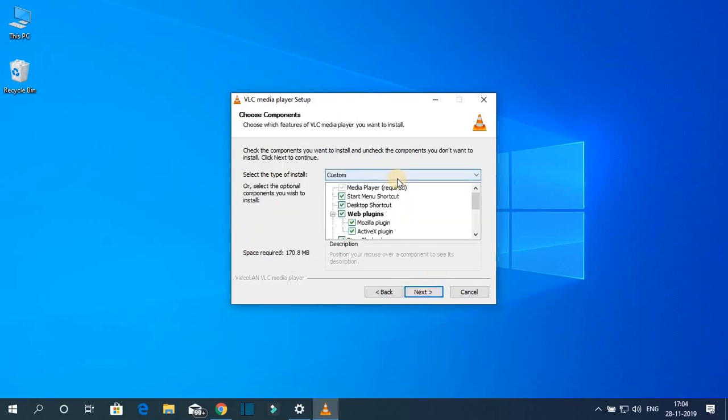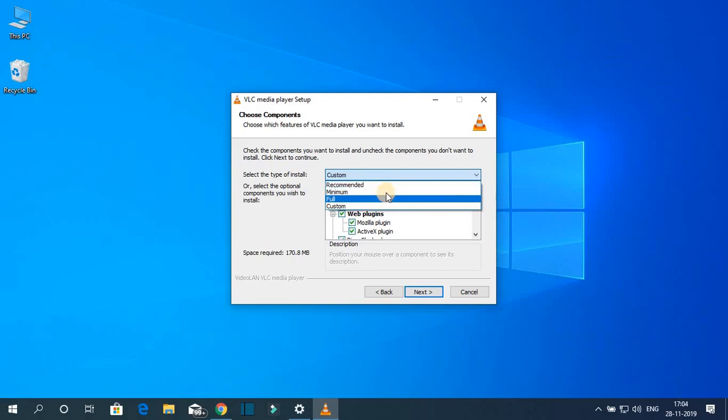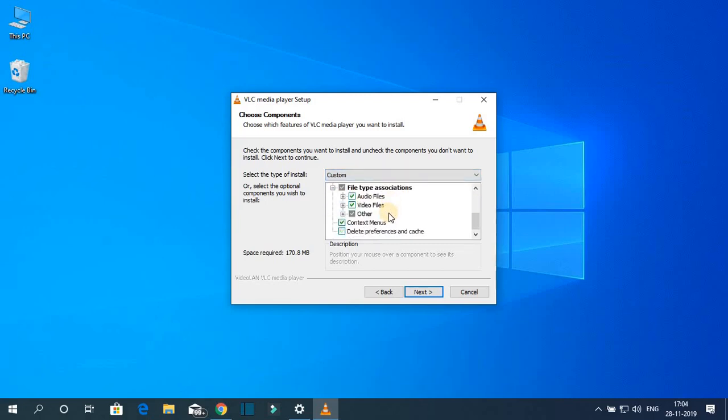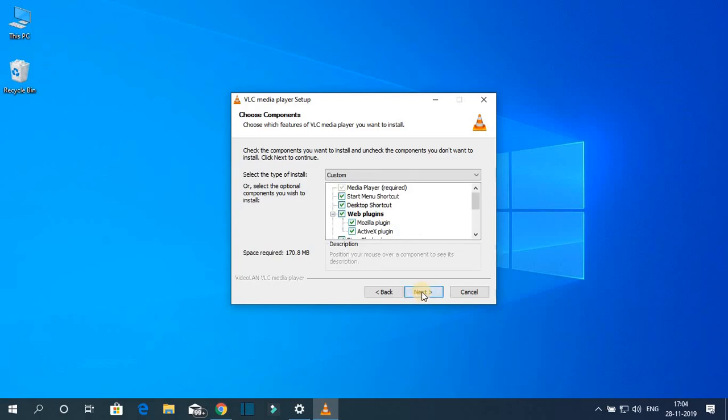And here you can select your installation type recommended minimum, full and custom. Let me select custom. And here we have the options. Simply click on next.